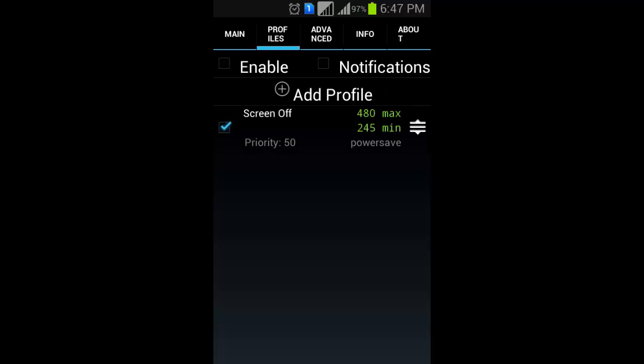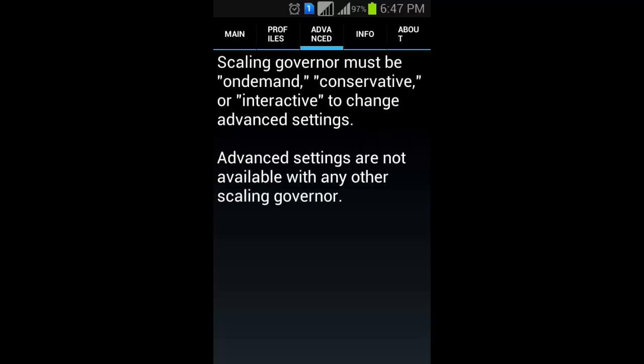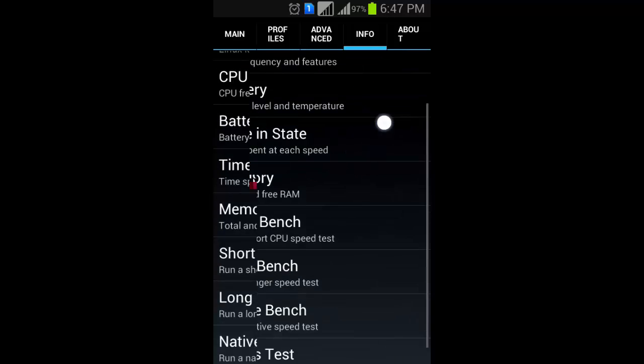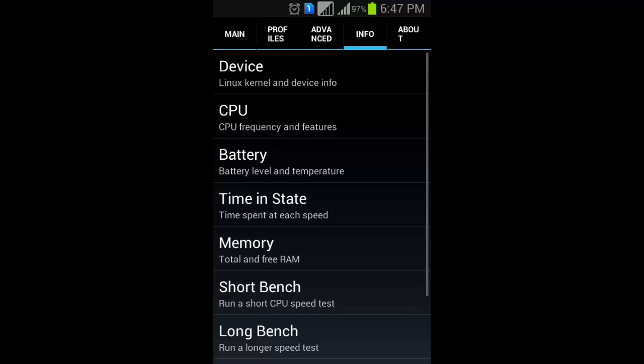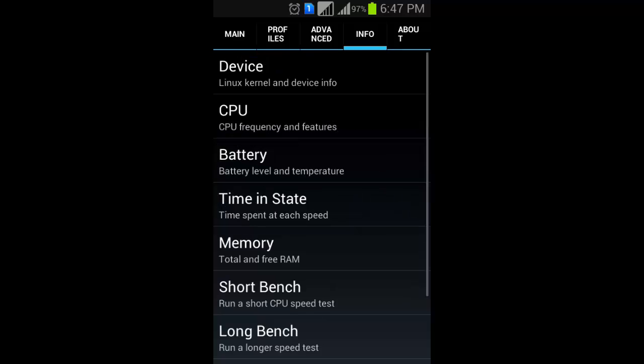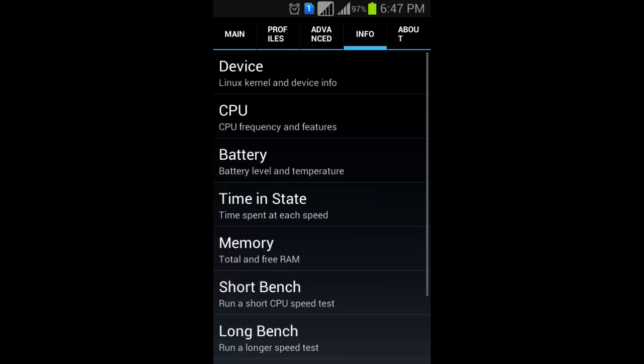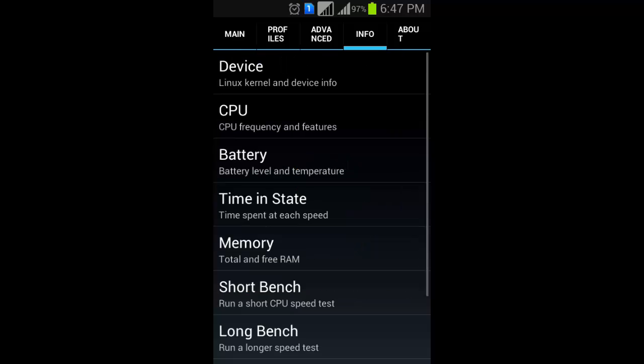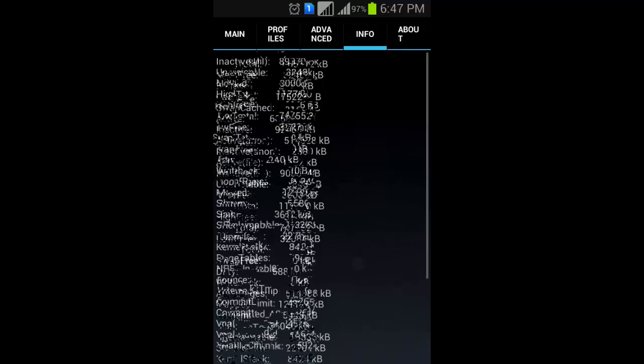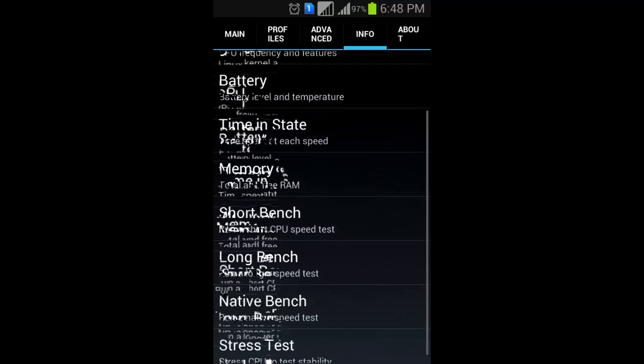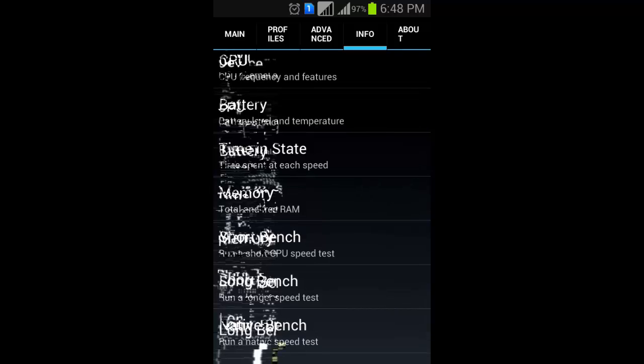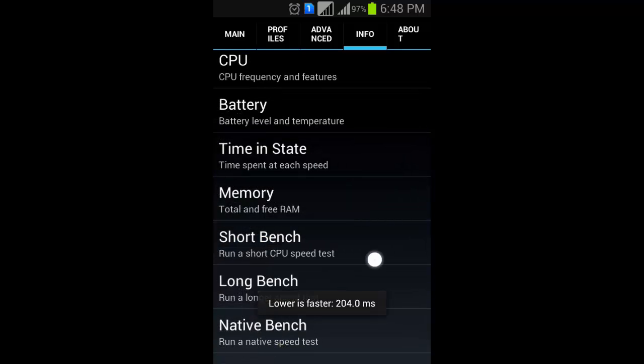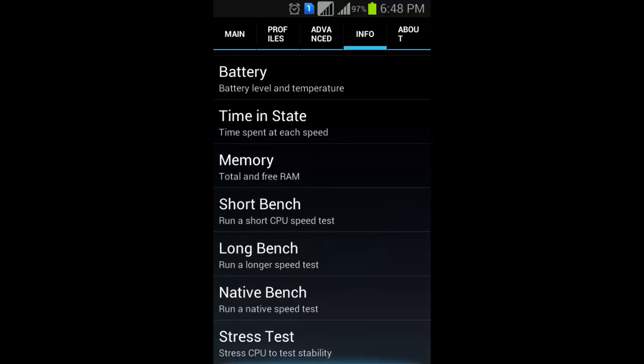It also has many features like it tells you about the information of the device: CPU, battery, time and state, time spent, memory and RAM, free use, everything. And run a short CPU test, lower faster, native test, stretch CPU and many more features.